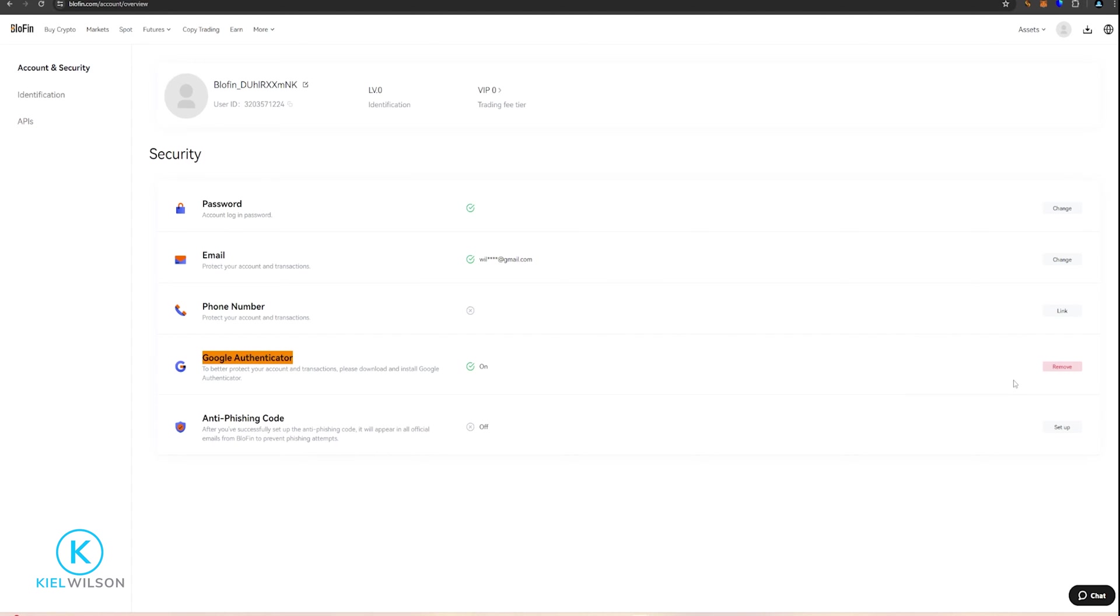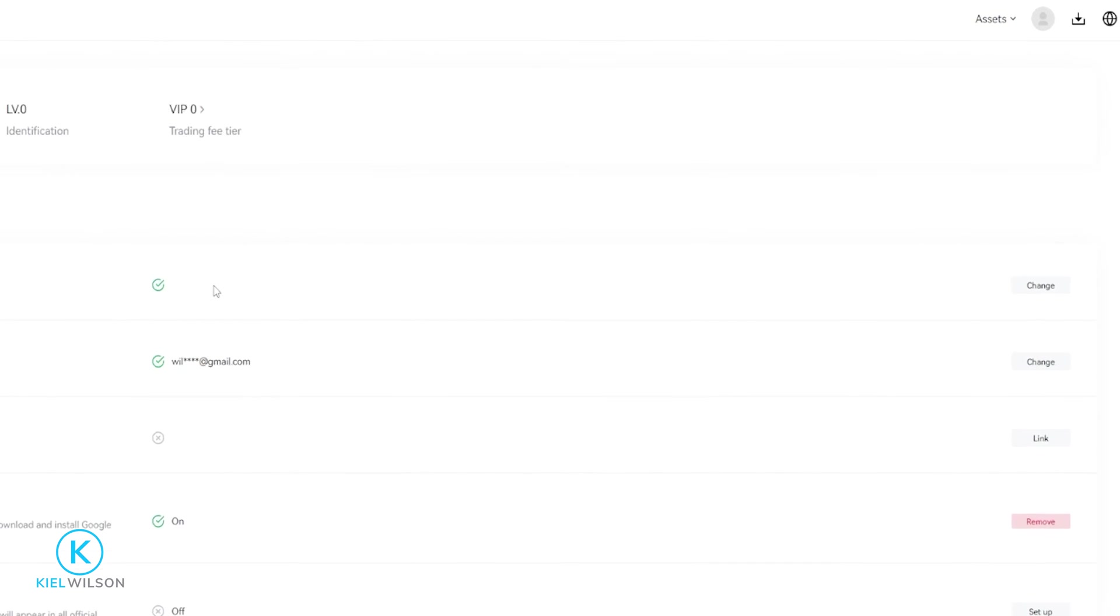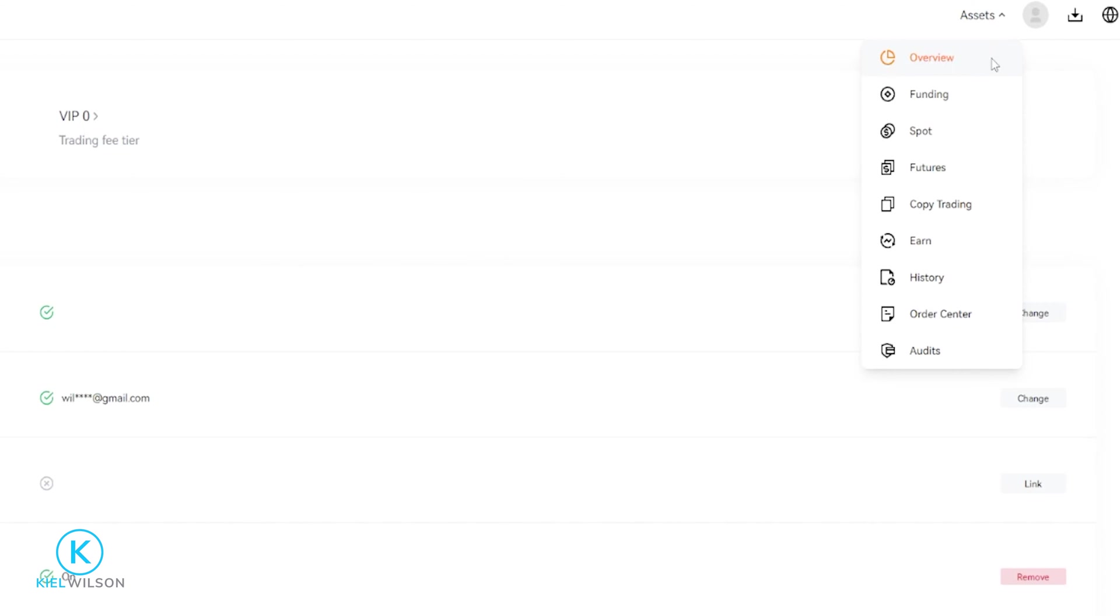Once you've bound Blowfin to Google Authenticator, you can proceed to withdraw crypto assets off of the platform and send them off to another exchange or a wallet address. To get that done, we'll come right up here where it says Assets, and in this drop-down menu, click here on Overview.